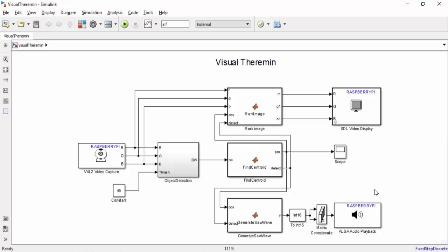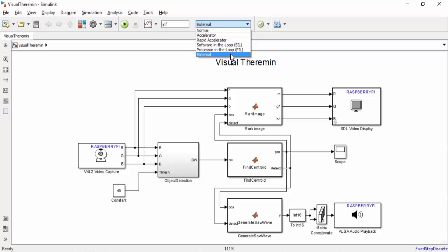Now let's run our model on our hardware in external mode. We're going to do this by selecting external mode up at the top and what this is going to do is Simulink is going to generate code that's going to be run on our Raspberry Pi. But at the same time we can change our parameters such as the image threshold real-time.